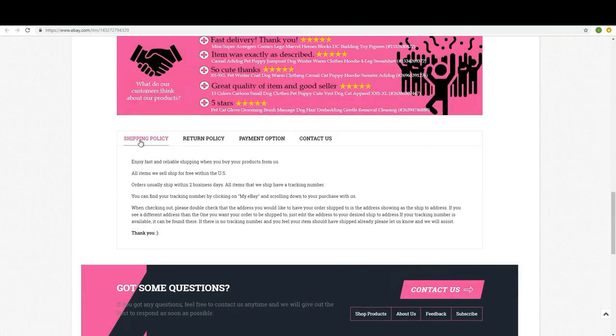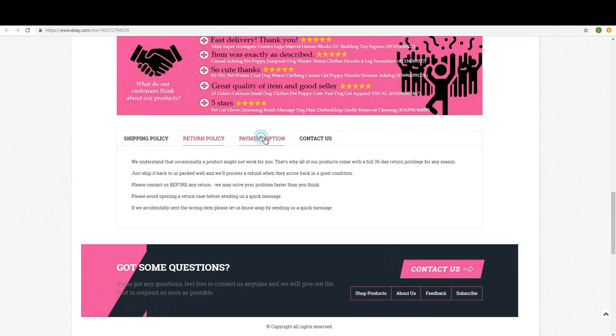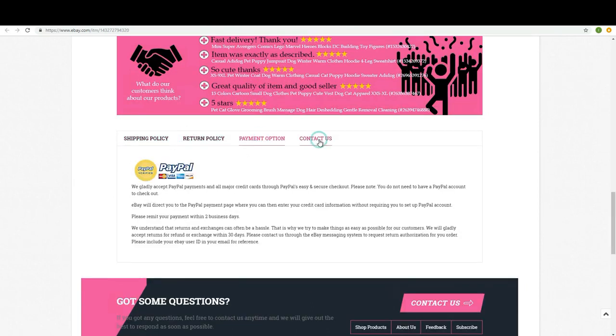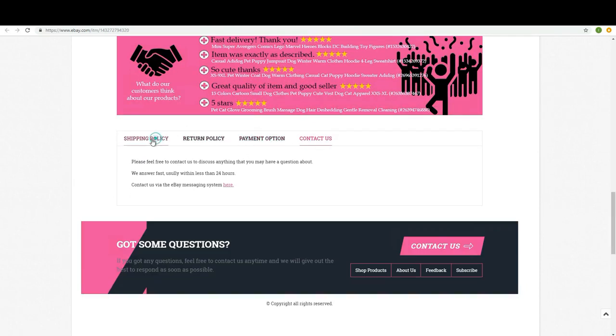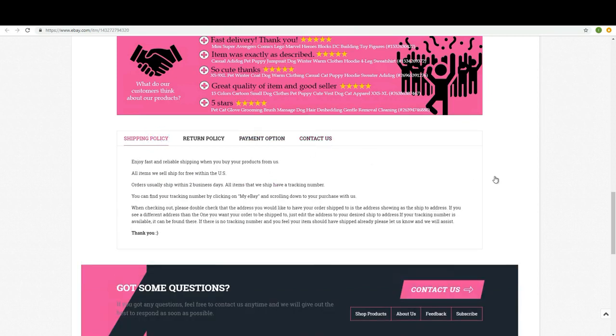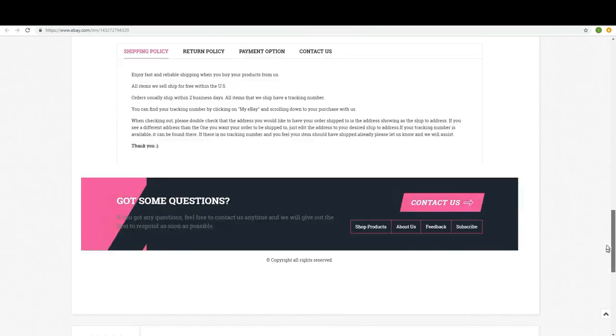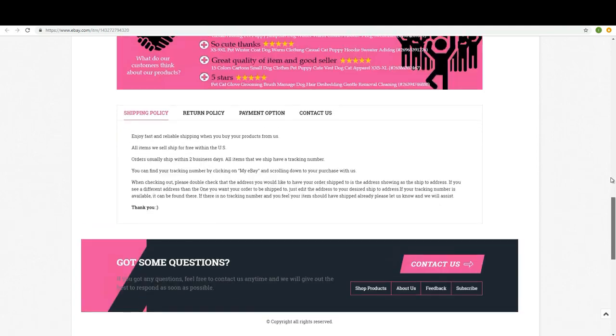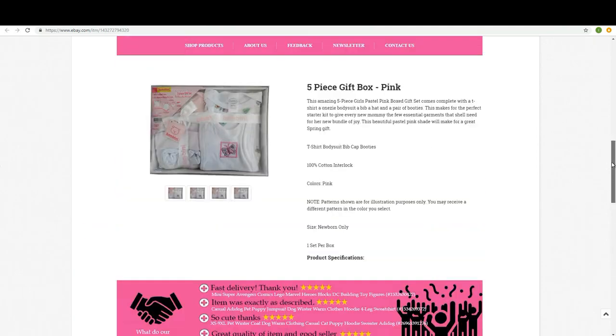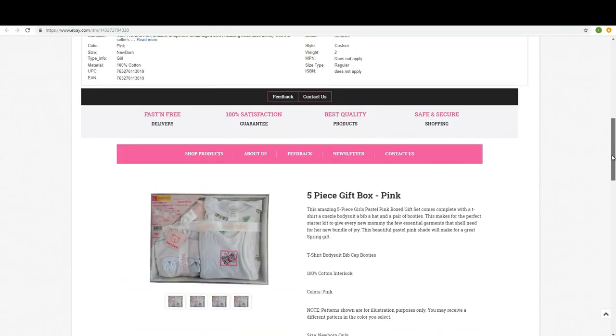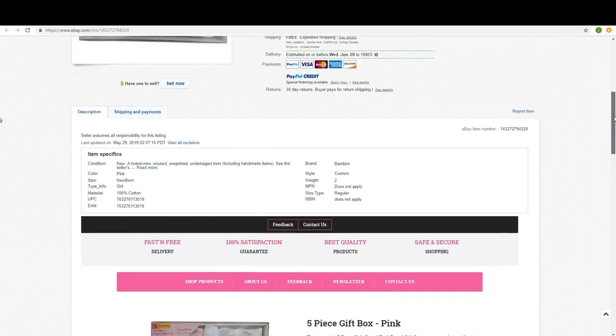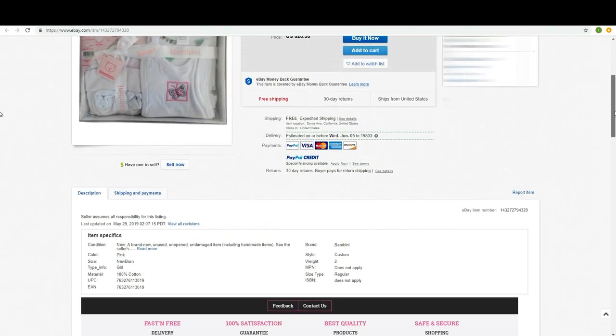And this is how the template looks like. It has our policy, the return policy, the payment option. These are defaults that we created for you. You are welcome to change that. I will show you how to do that. This is how it looks like. It was very, very easy to do that. And this ad is now alive.